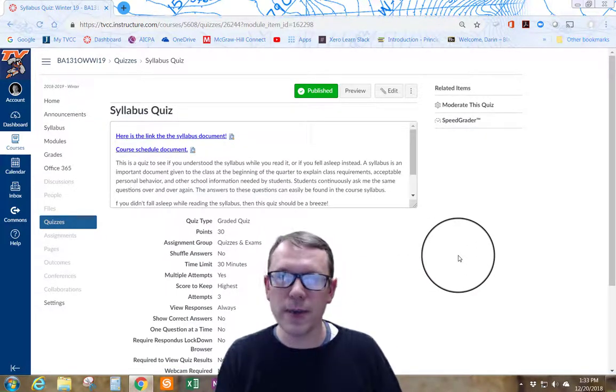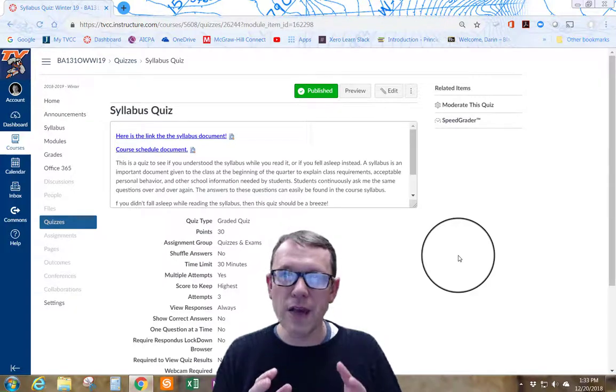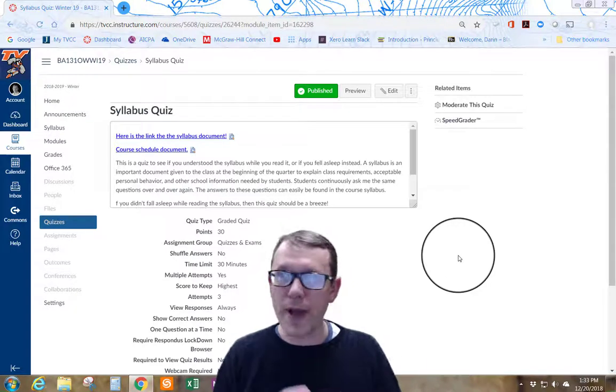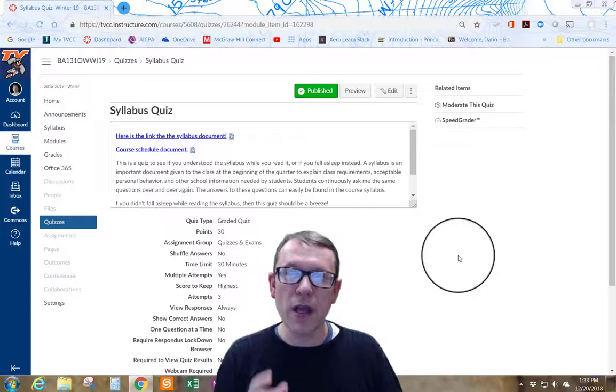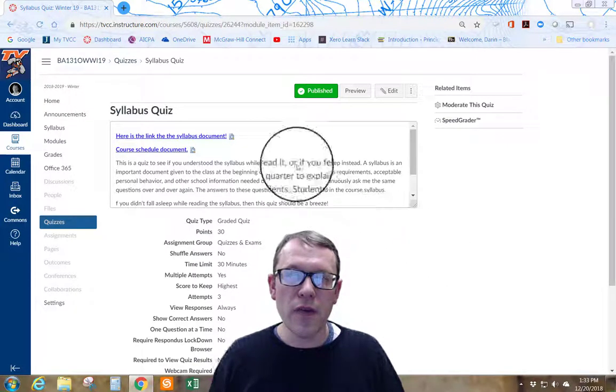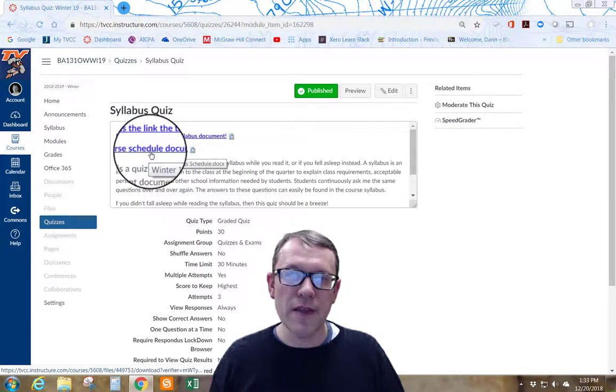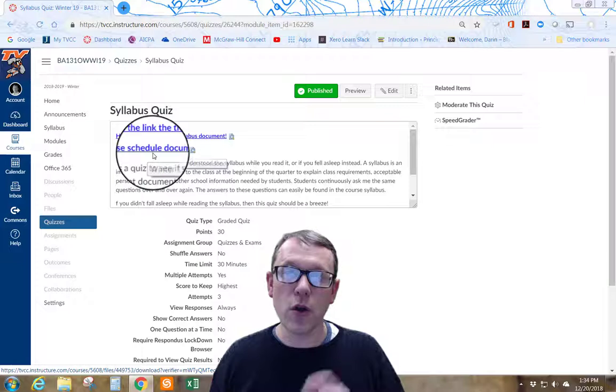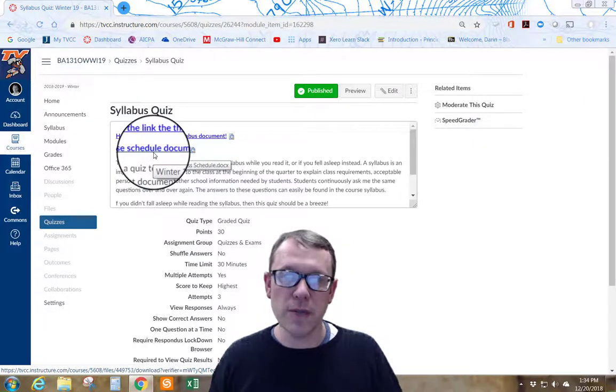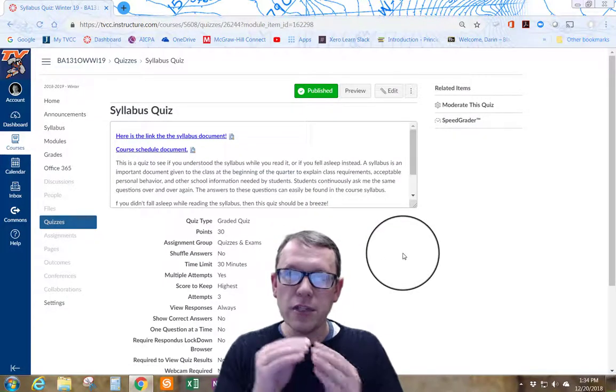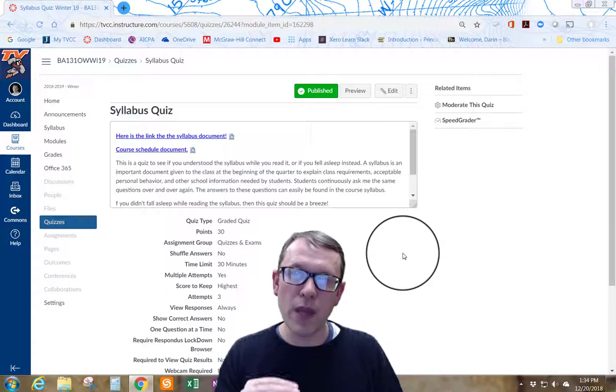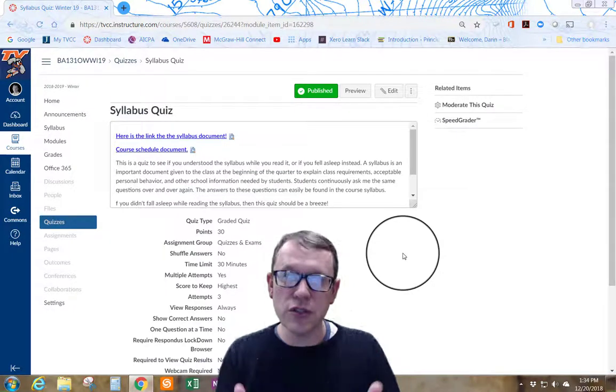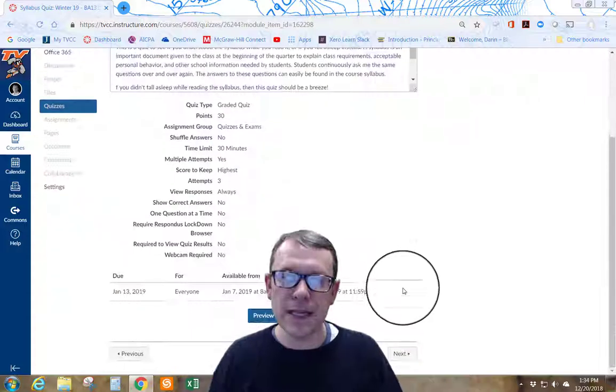Go ahead and look through the syllabus. You can take the quiz and refer back and forth to the syllabus as well. There's also a link right below the syllabus that is the course schedule document. It's going to walk you through week by week everything that's due or things you need to do with the course.